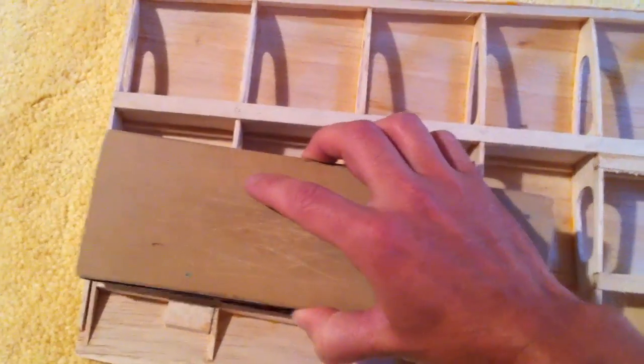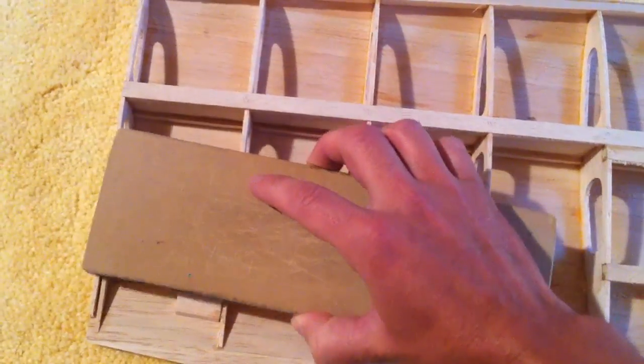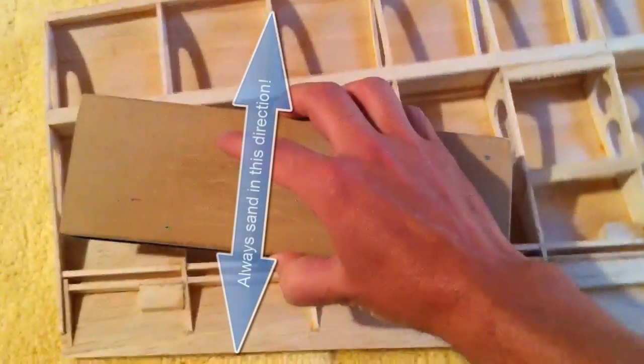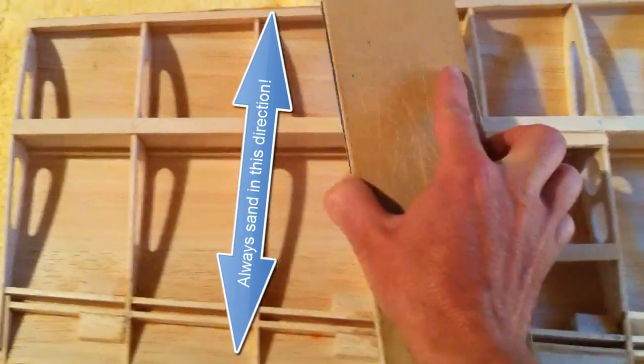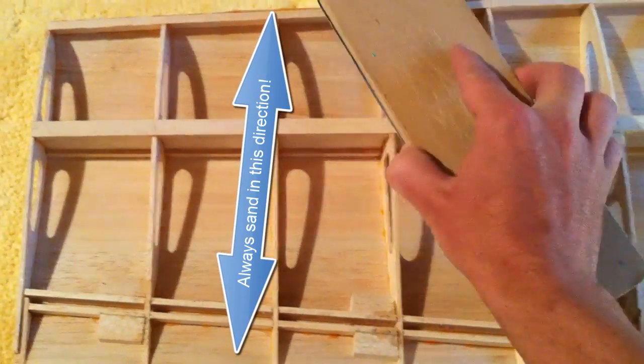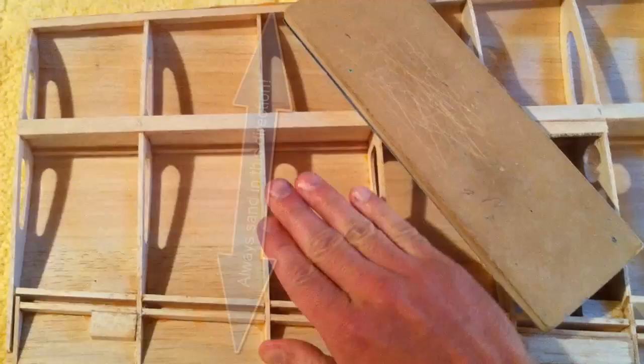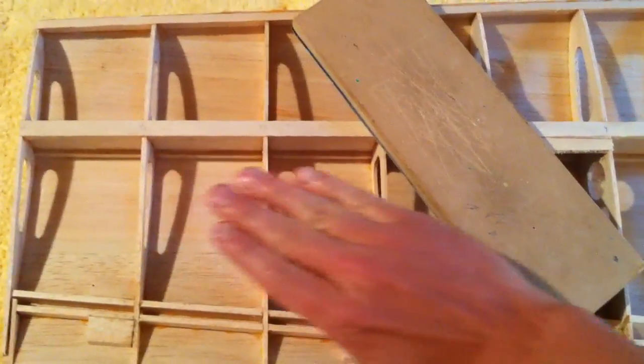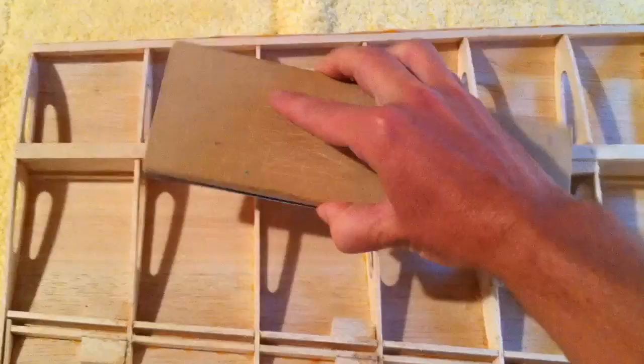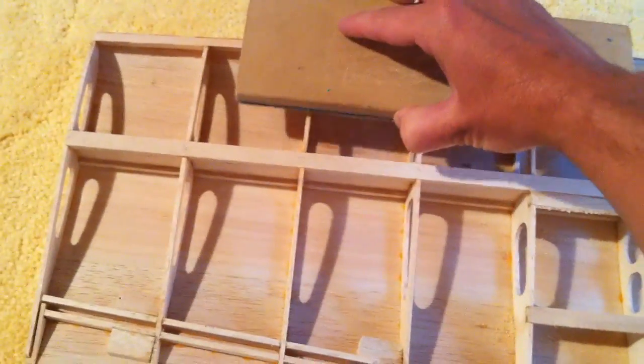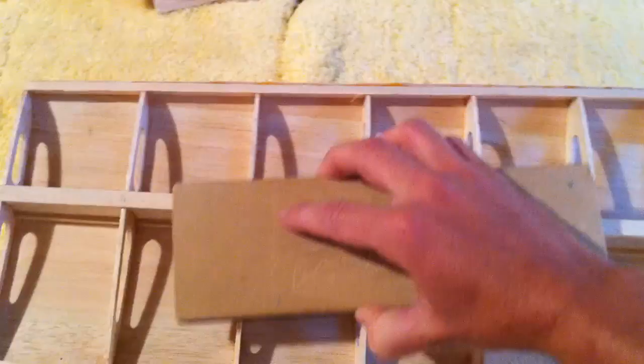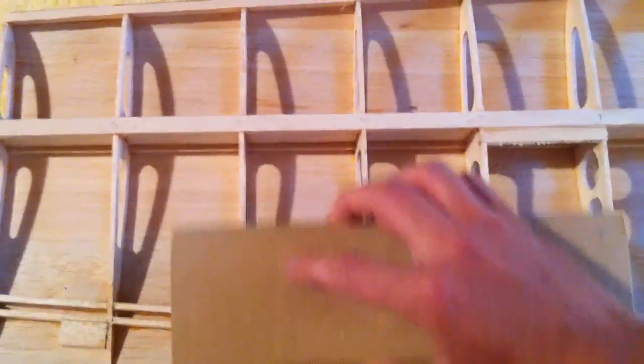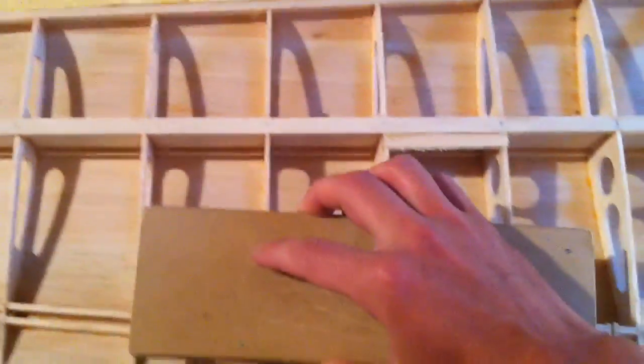And finally, just remember that when you do sand something like ribs like this, that you never want to go across, because the ribs could get caught if they're a little high, and you could snap it or break it off when you're going in that direction. You always want to go with the long axis of the rib in this way, from the leading edge to the trailing edge, or trailing edge to the leading edge.